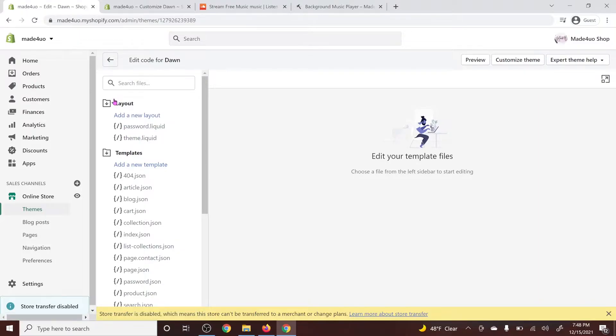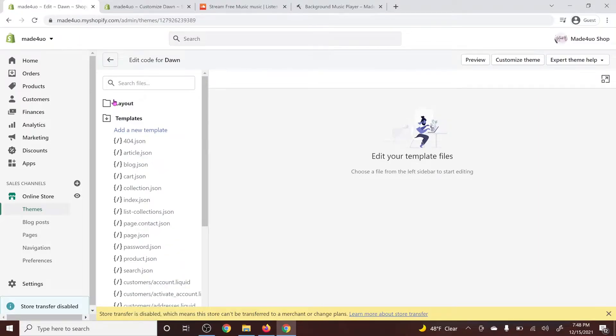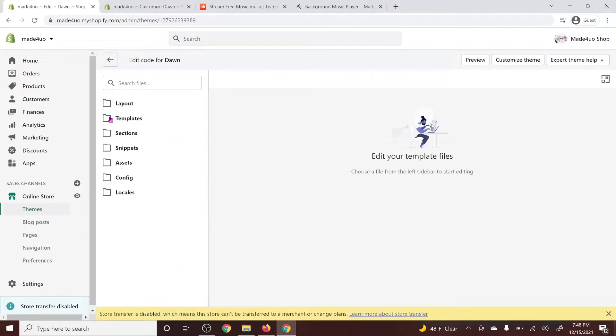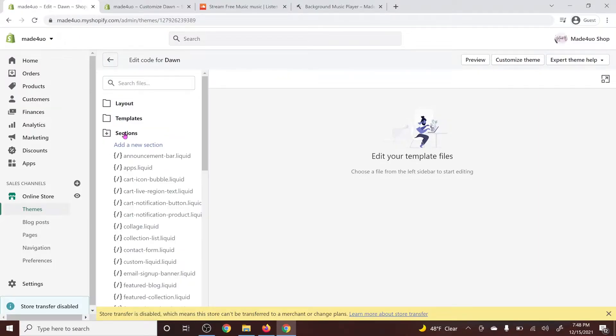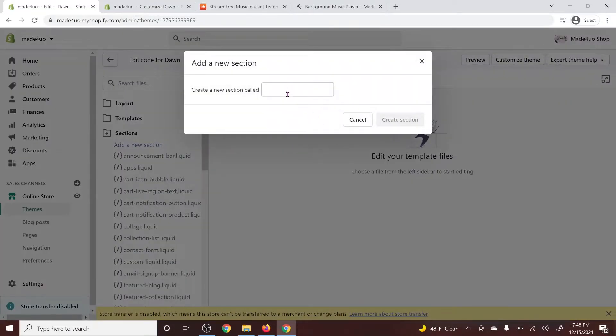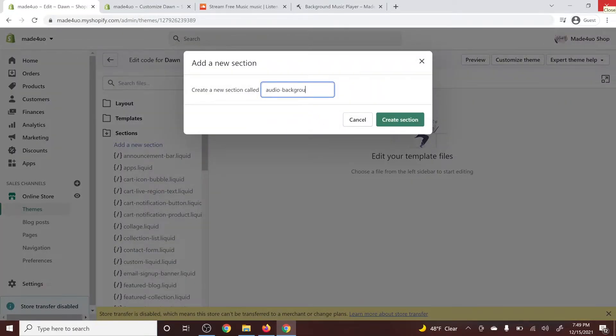And then we're going to go to our section folder. So let's close this and we're going to add a new section. And this one, make sure you call it audio background and then create a section.